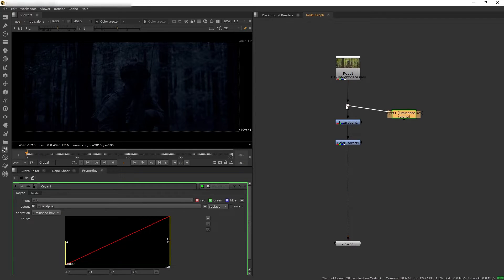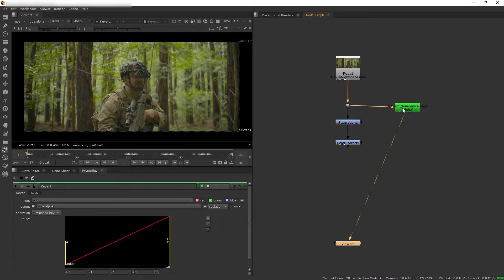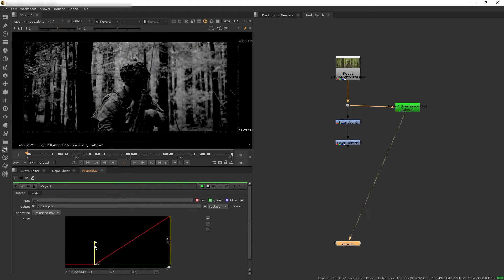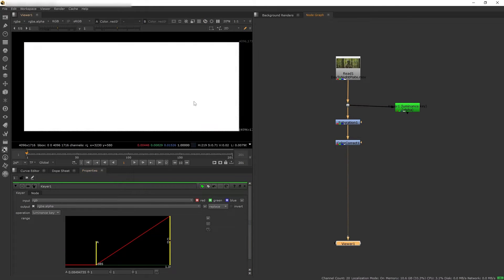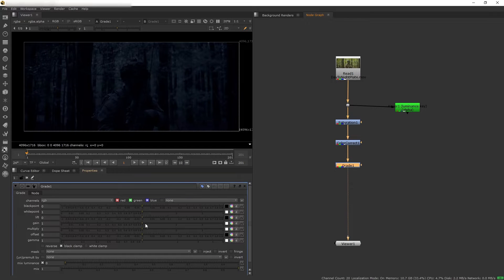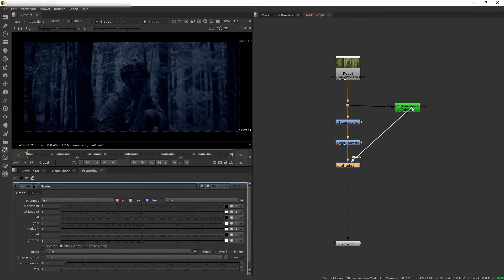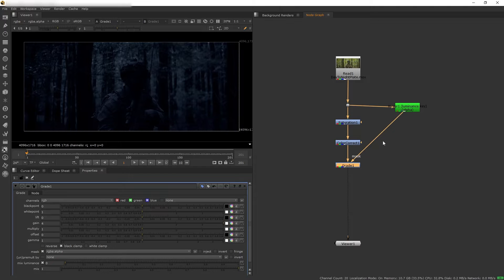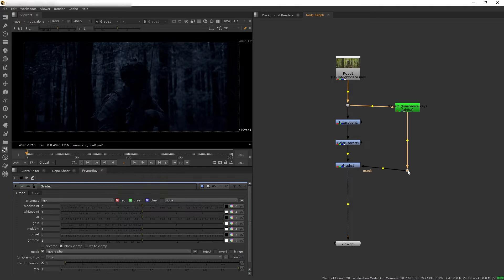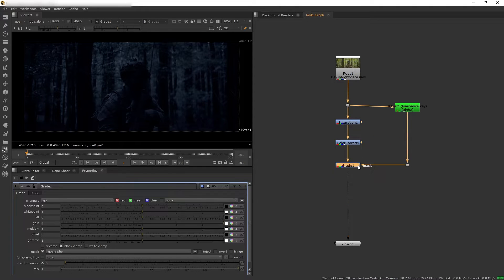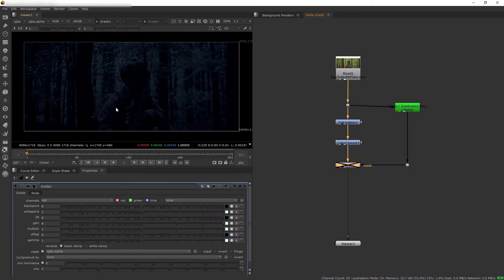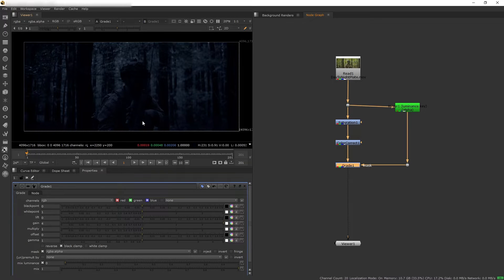Let's go to the alpha channel and we want to isolate just the bright areas. And then let's add grade to our composition, pump up the gain really high, and then let's mask this grade based on the luma key. Now of course we are brightening up the highlights of the entire plate, whereas we just want to brighten up our actor.